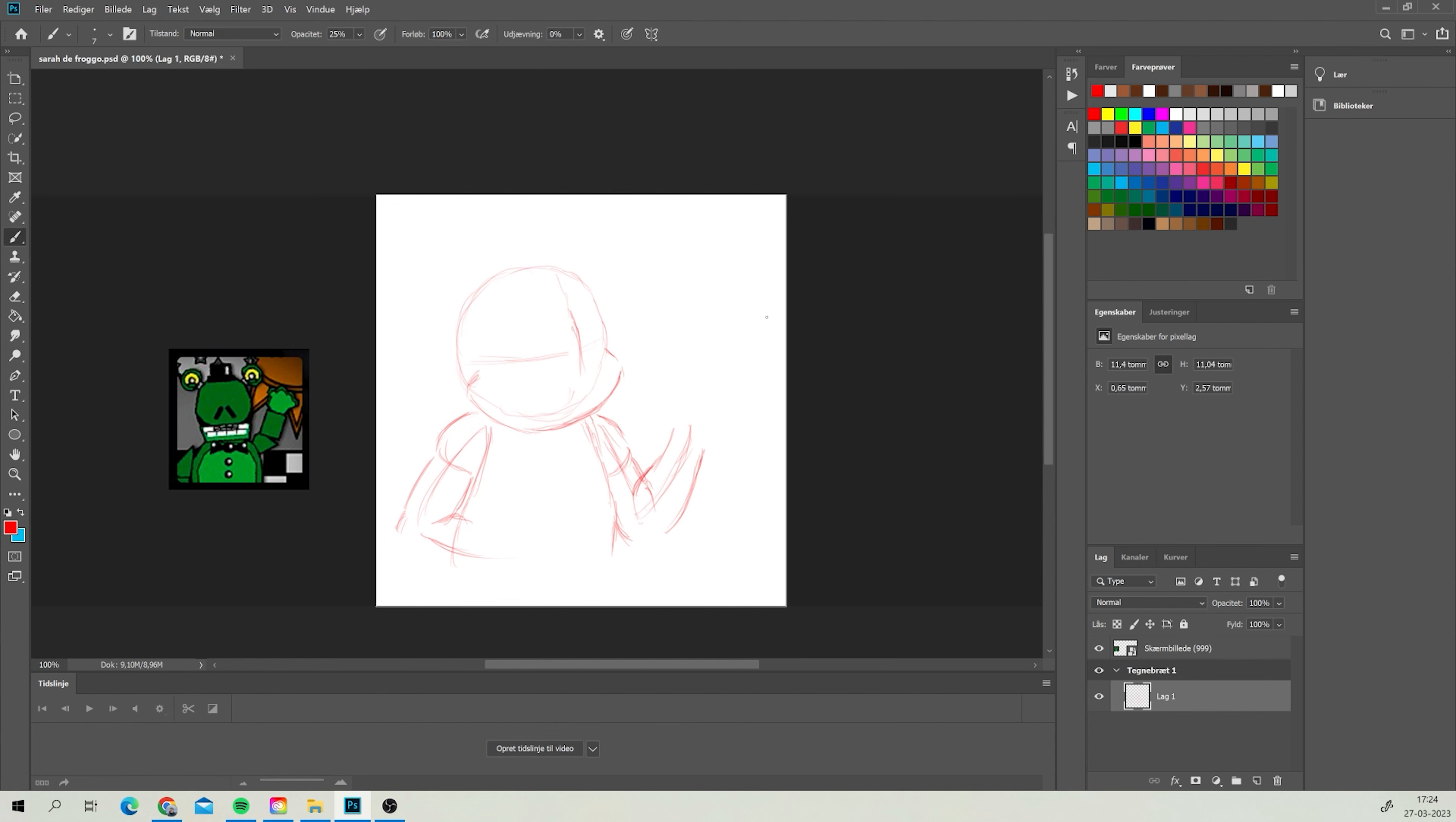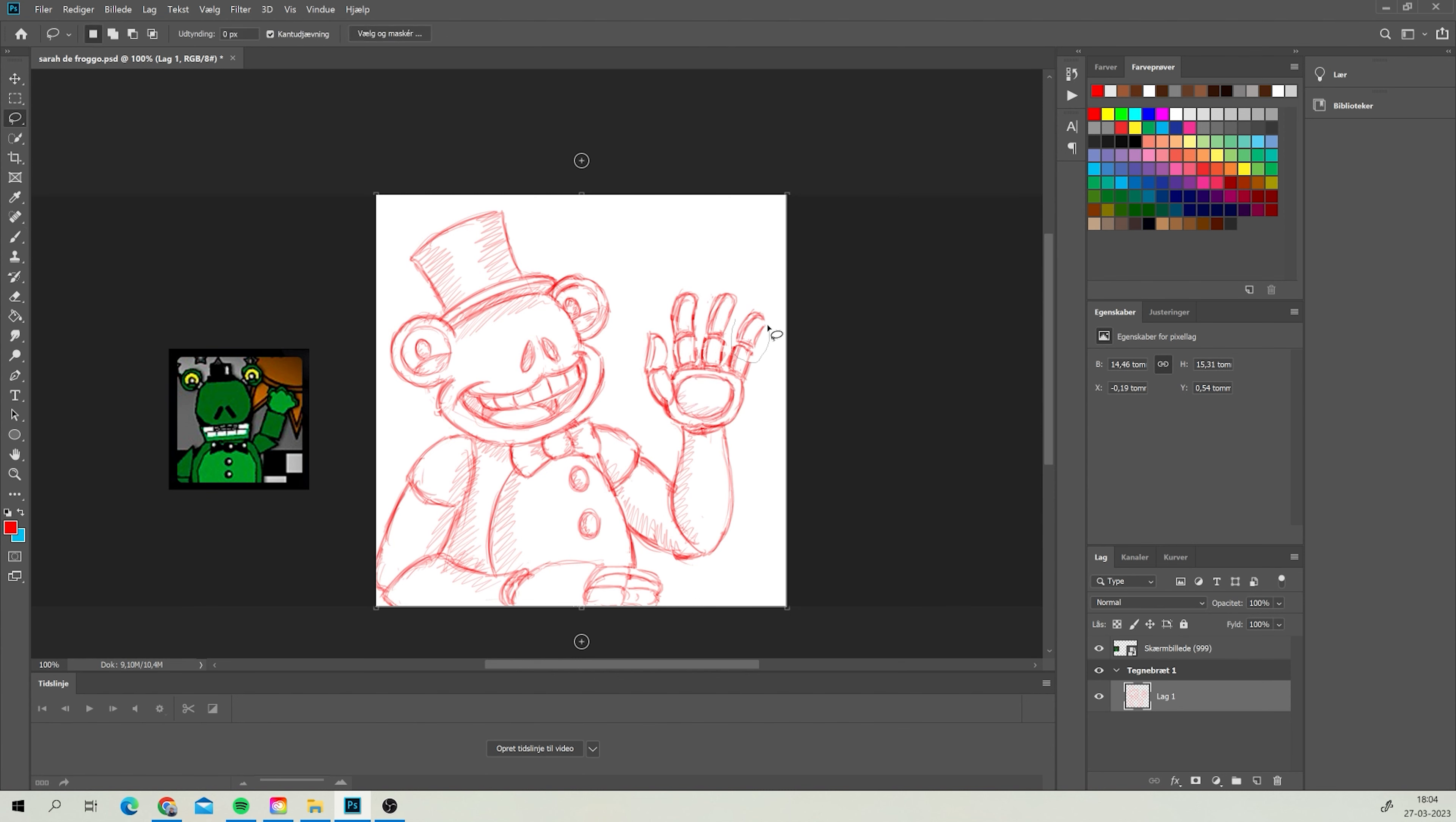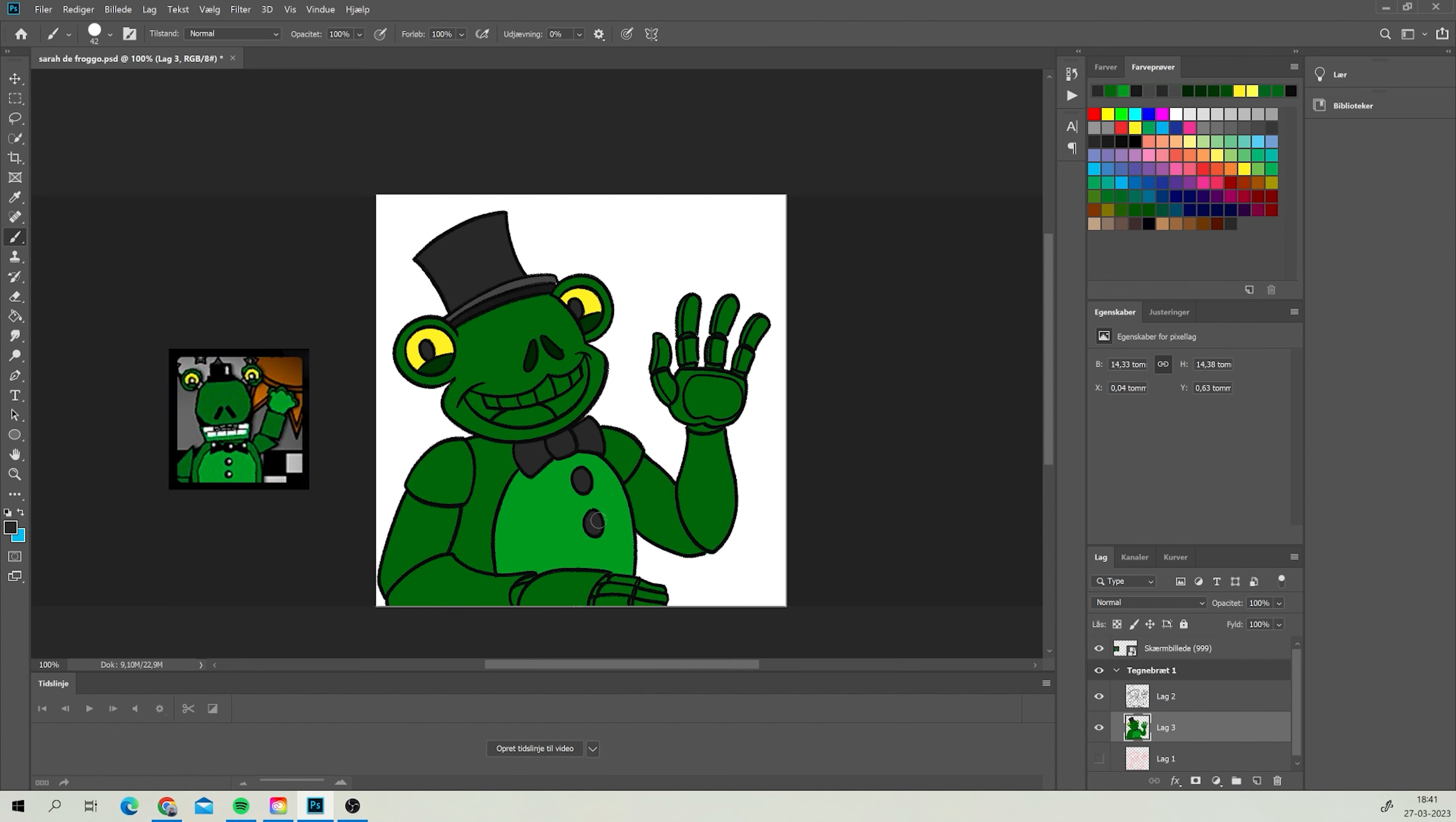So next up on the chopping block, we got Sarah DeFrogo with their Five Nights at Freddy's inspired character here. And here I'll mix the animatronic style in with the cartoon elements of my style. And here we go.